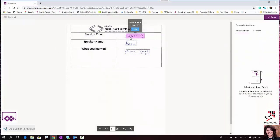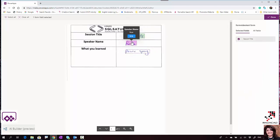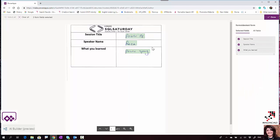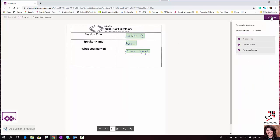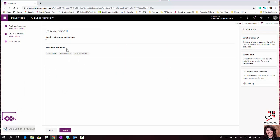If I hover my mouse, session title is 'Power BI' - my handwriting for 'BI' wasn't great but it's still really good. Speaker name is 'Reza', which is perfectly correct. What you learned is 'Power Query', which is also correct. It detected all of them and I'm happy with these three fields.